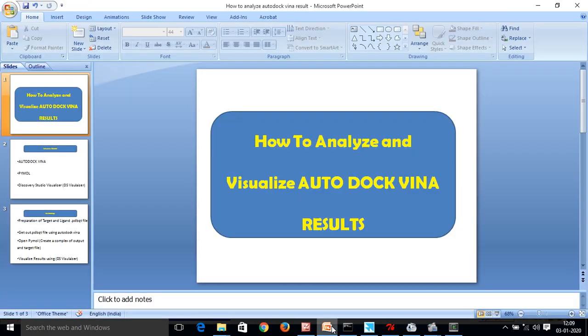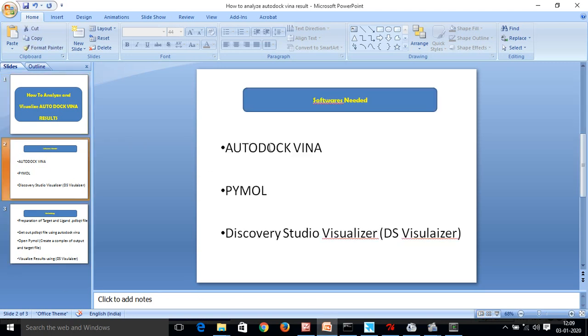Friends, we were discussing in the previous video how to analyze and visualize AutoDock Vina results. The software which we used in the previous video was AutoDock Vina. Today we are going to use PyMOL software and DS Visualizer software for visualizing the result.